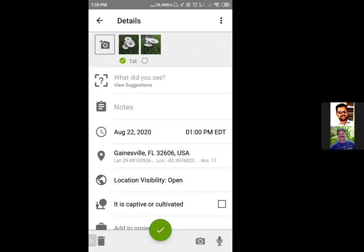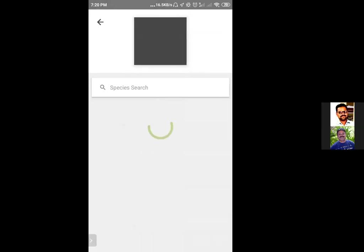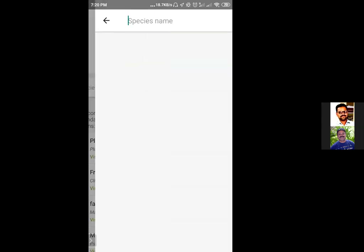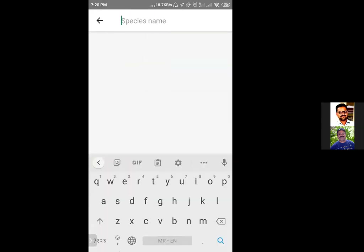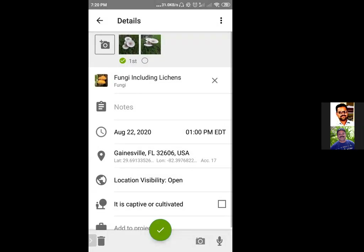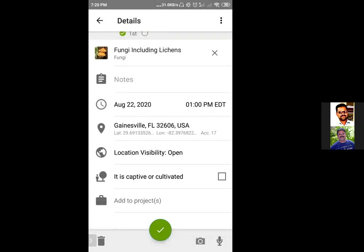As we have earlier seen, it's a good practice to provide at least some broad level classification. For species, I don't know exactly what it is — it is giving me some options but I'm not sure about those, so I am just going to call it a fungus and select 'Fungi including Lichen' as a group.